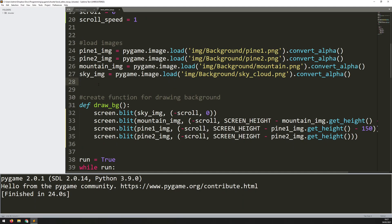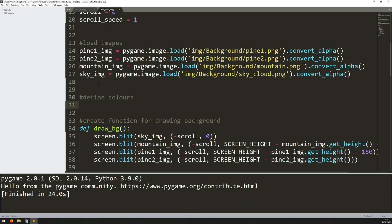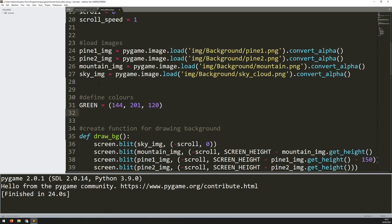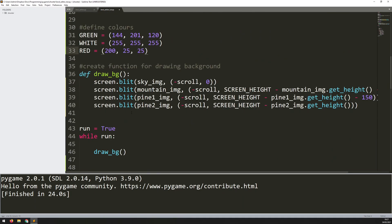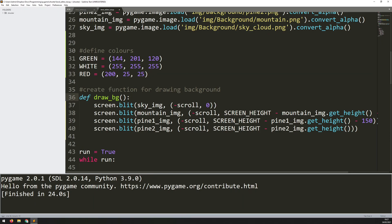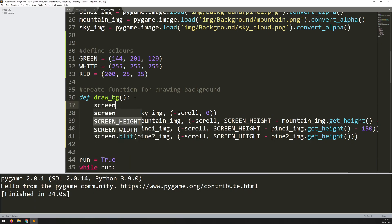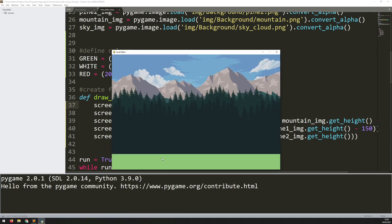I'll define some colors up here with a comment 'define colors'. I'll define green as an RGB tuple — not the standard green, just one I played around with — and also white as (255, 255, 255) and a custom red. Now in my draw background function, before I draw the images each iteration, I fill the background with a color using screen.fill(green). Running this again you can now see the green background at the bottom, and when I scroll you can see the background image moving along.